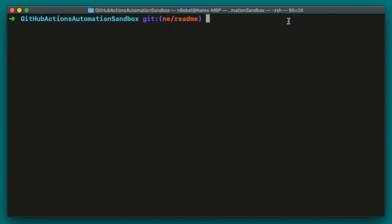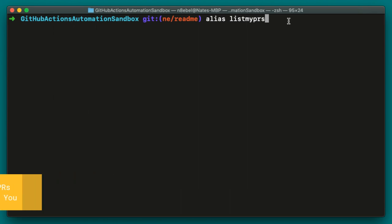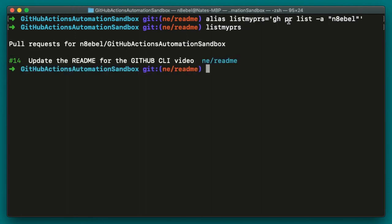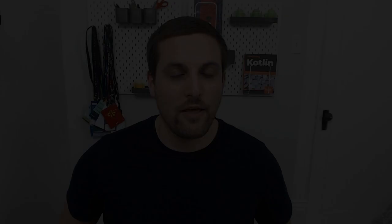Now, just as one other example, that's likely to come up in your workflows. Let's say you want to list out all the PRs currently assigned to you. So to do that, we can create an alias called list my PRs. And within that, we'll use the gh pr list dash a username variant. And now if I type list my PRs and hit enter, and again, we'll see all the PRs currently assigned to me.